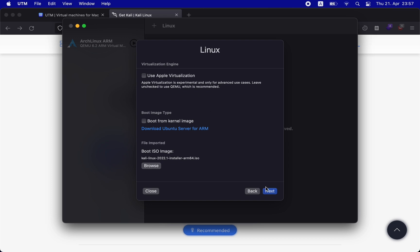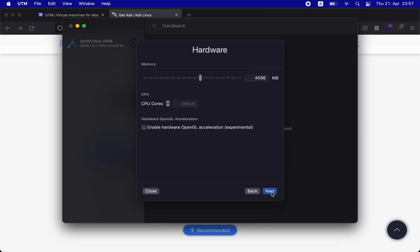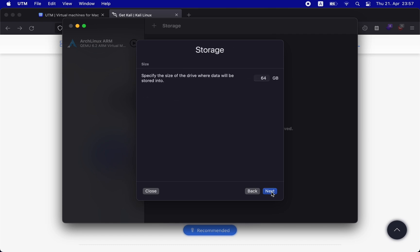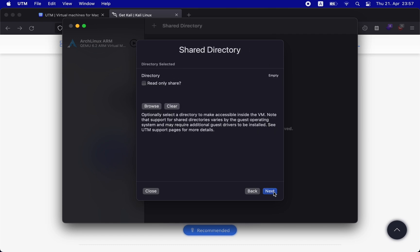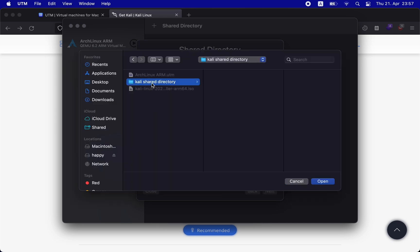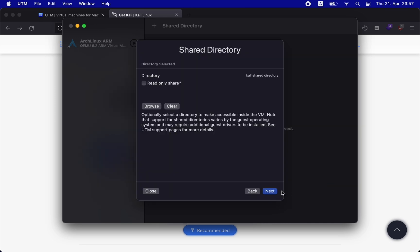Now simply click on next, choose appropriate memory, choose the size of your drive, and then select the shared folder. This will be the shared directory between the host Mac and the guest Kali Linux so that you can easily transfer files between the guest and the host.